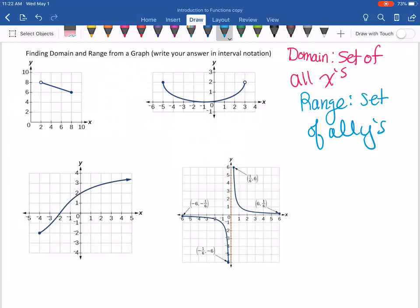There are different ways you can find domain and range, just like there are different representations of a function. You can find the domain and range from a table — if you have an xy table, you would just list all the x values for the domain and all the y values for the range. It's a little more complicated when you look at a graph or an equation, so we're going to go through those examples in more detail.